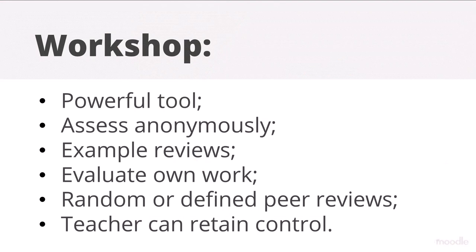With thoughtful planning and clear explanation to participants, Moodle's workshop activity can provide a very powerful peer assessment tool. Participants may assess each other anonymously, they can practice with examples to review, they may have a chance to evaluate their own work, and the peer reviews can be random or teacher defined. In case of any conflicts, the teacher can retain overall control.